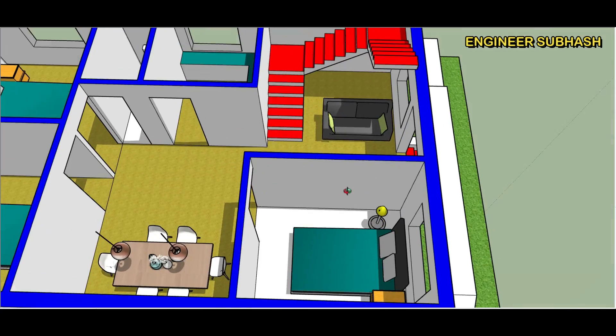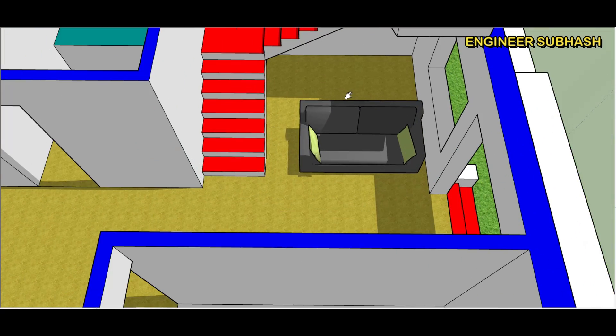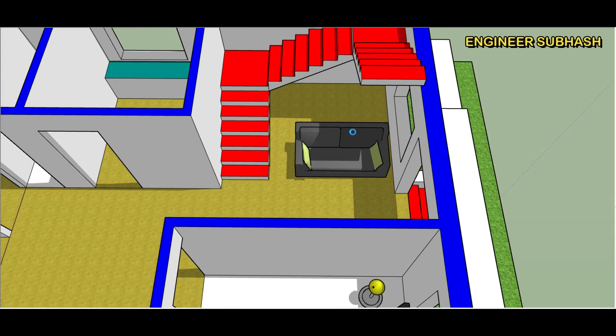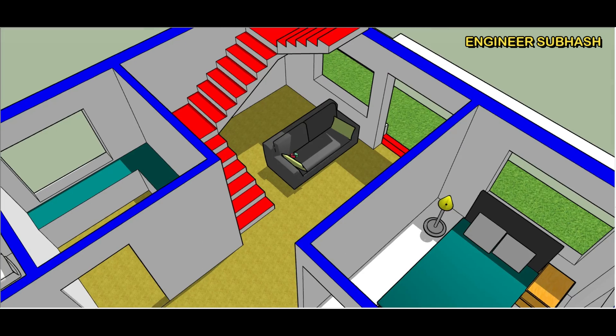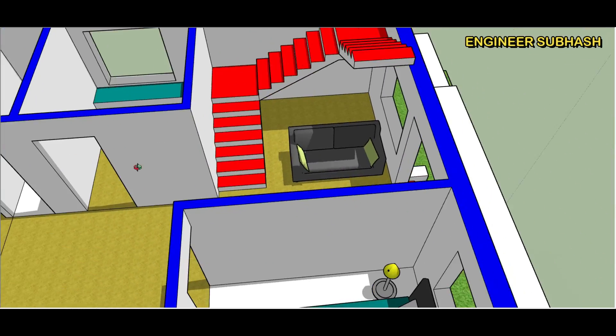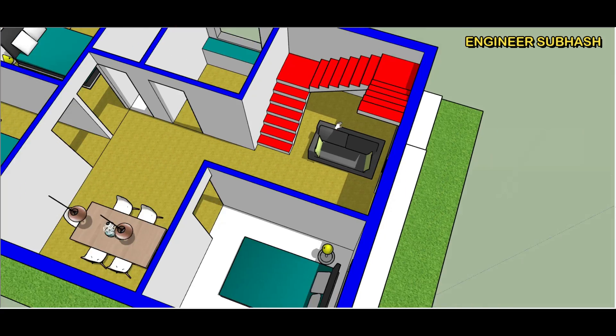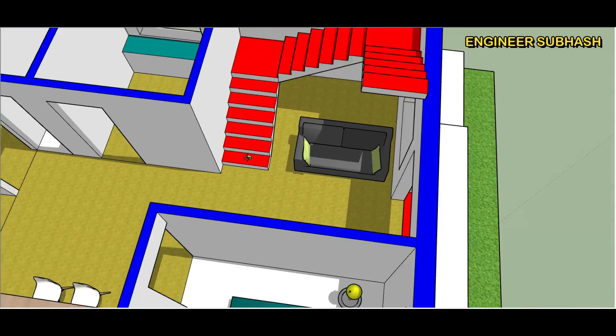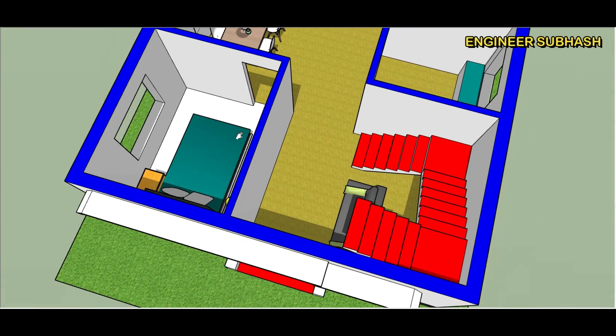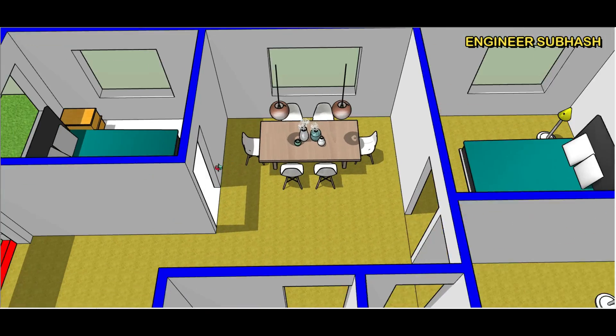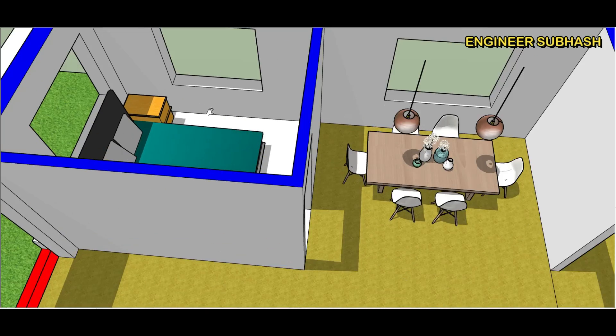And there is the sofa set, this stair and sofa set. You can change it. Dining table room.